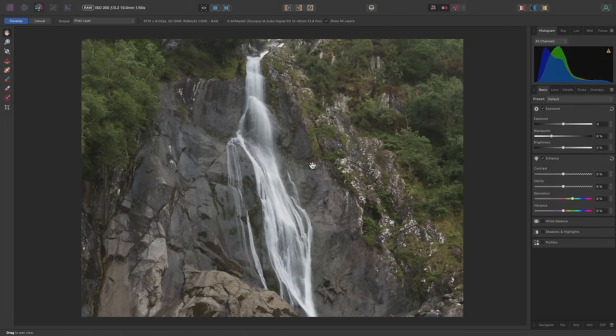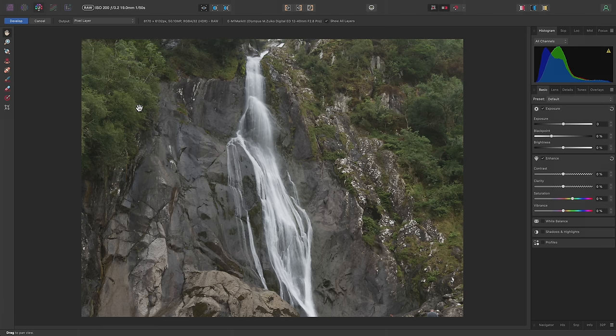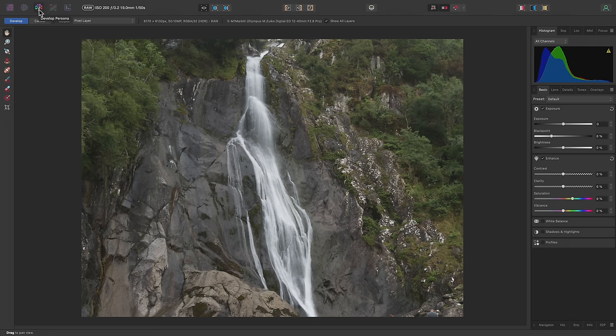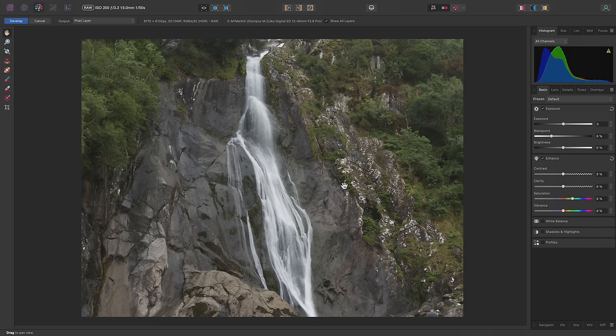This is my basic RAW image, which has opened in the develop persona. This is a workspace dedicated to RAW development and presents us with a set of options for initial editing before we move into the main photo persona and start working with layers. I'm going to do the bare minimum with the initial RAW development, choosing instead to focus on non-destructive layer work.